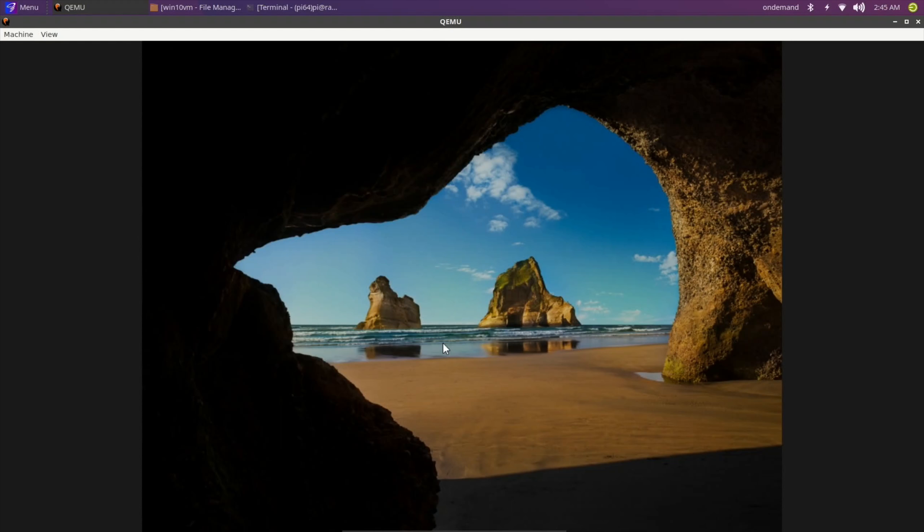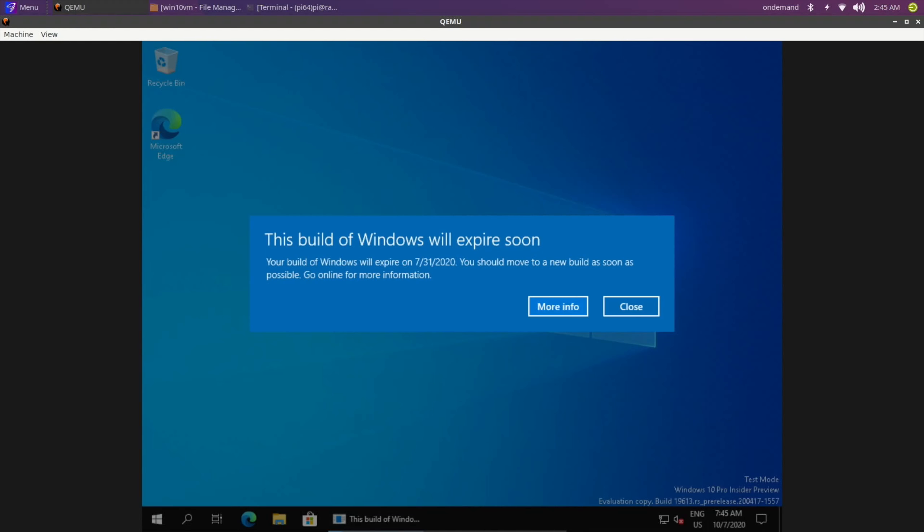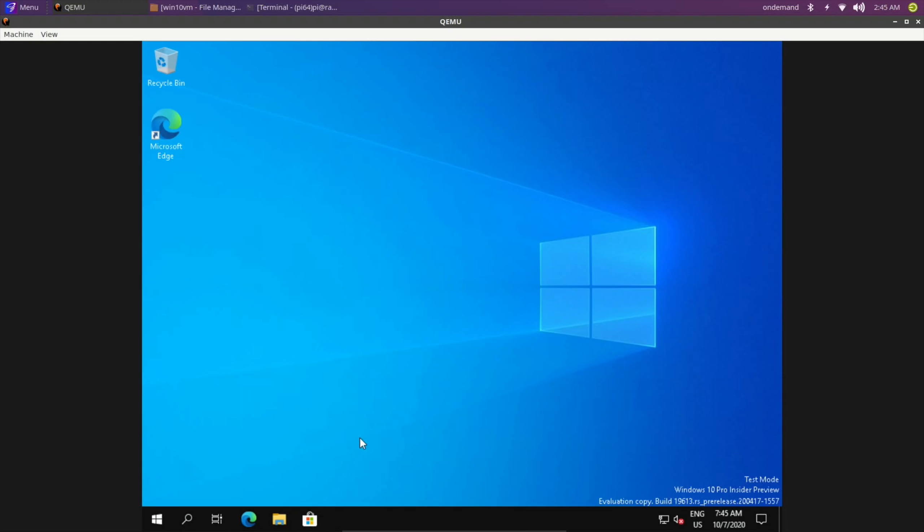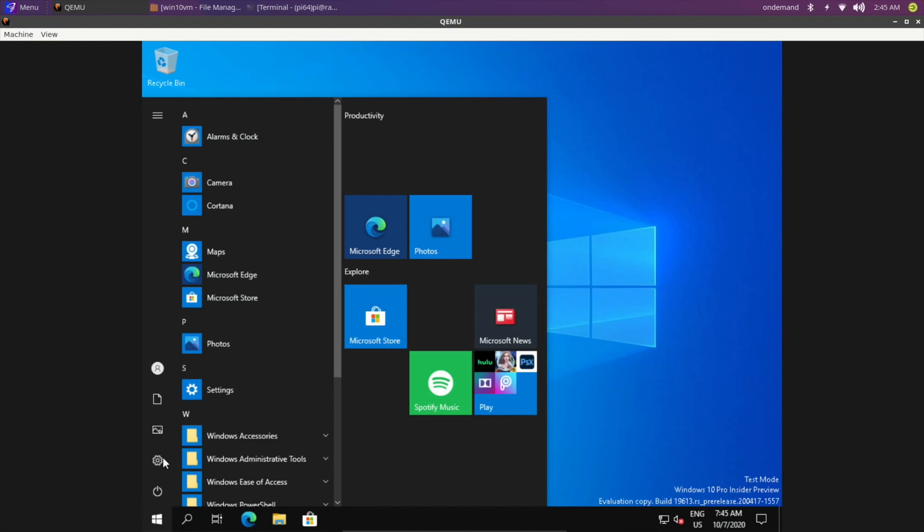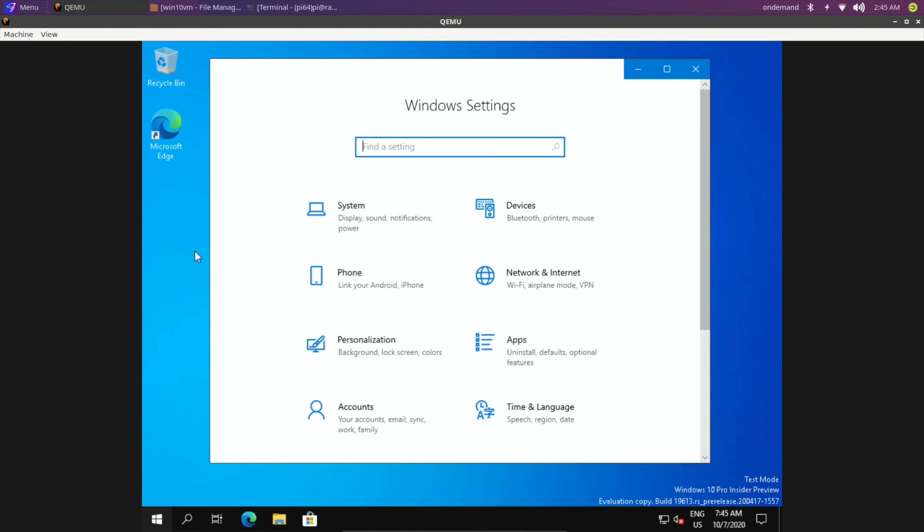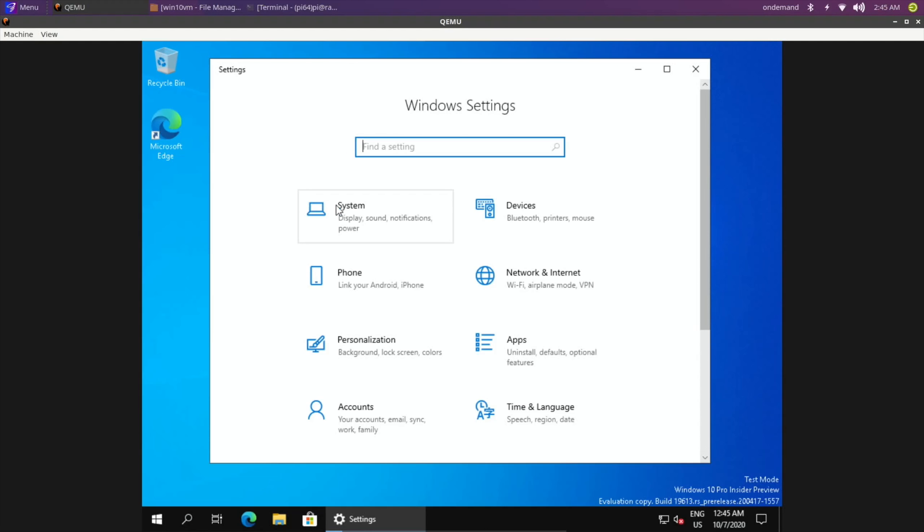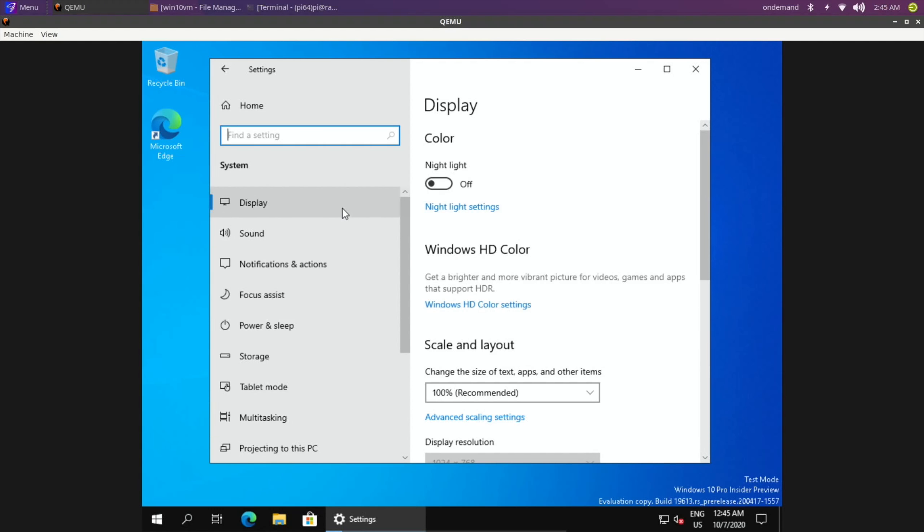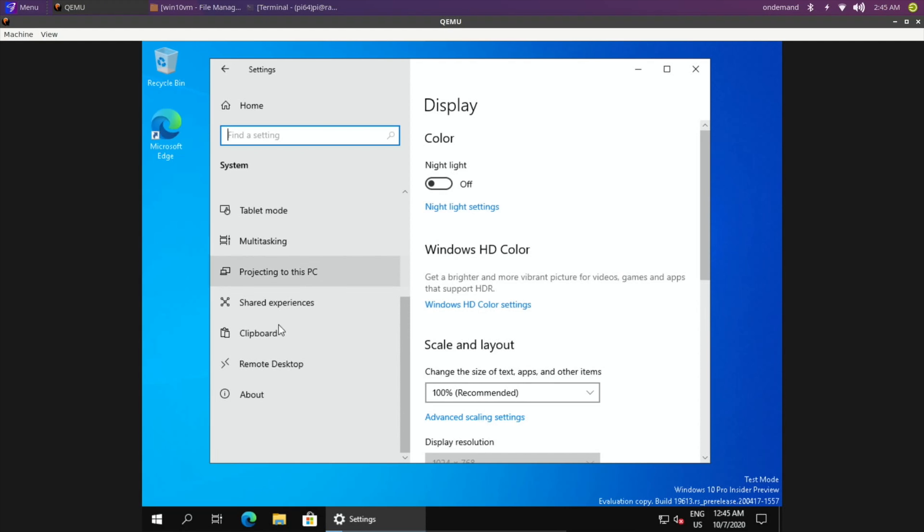So let's go back into this one, and here you can see if I press Start. The password is pi, as you can see. This build of Windows will expire soon. So if I go into something like Settings and System, and it doesn't run that bad considering it's Windows 10 running in a virtual machine on a Pi.